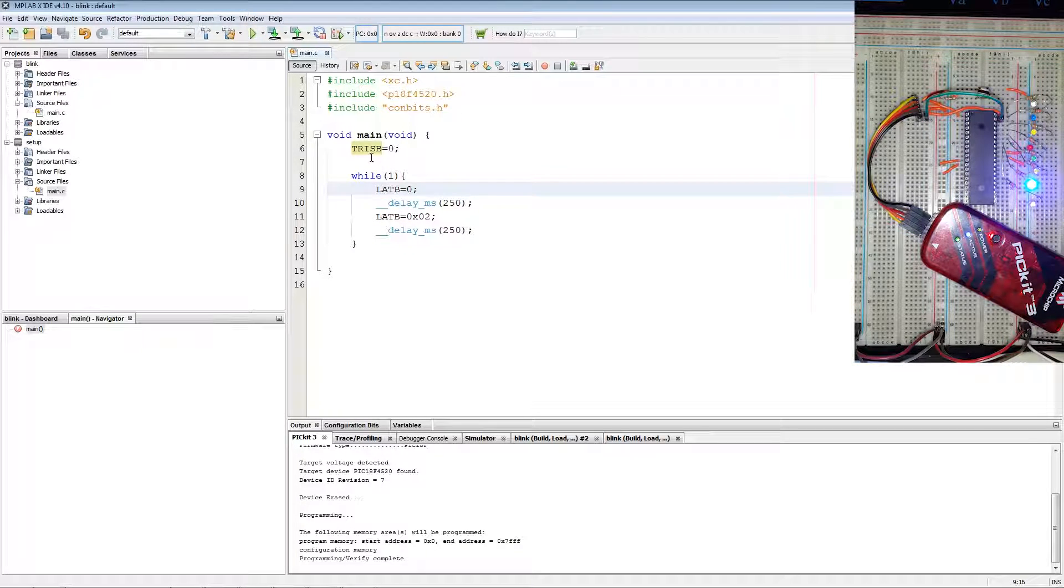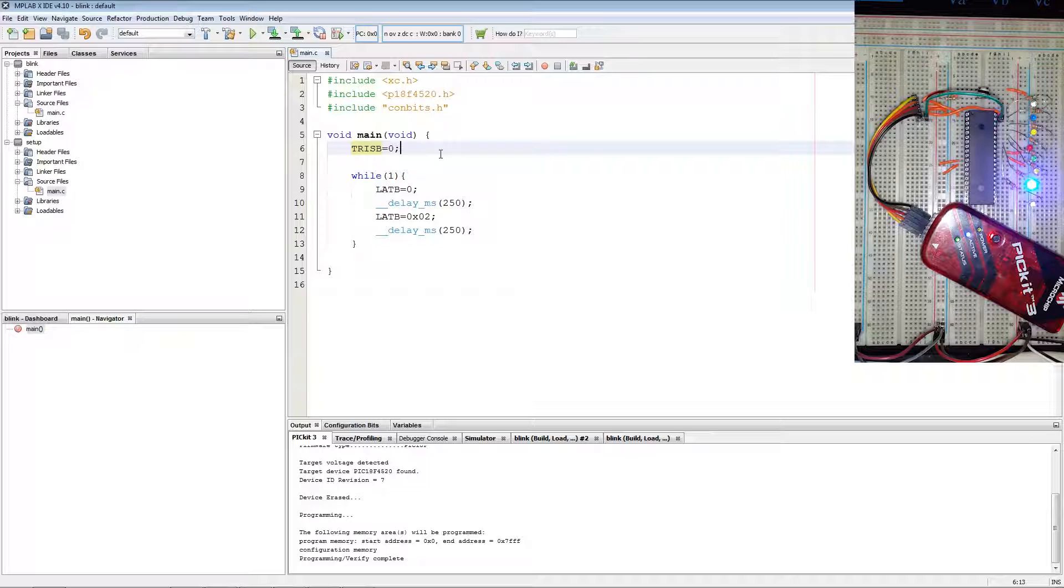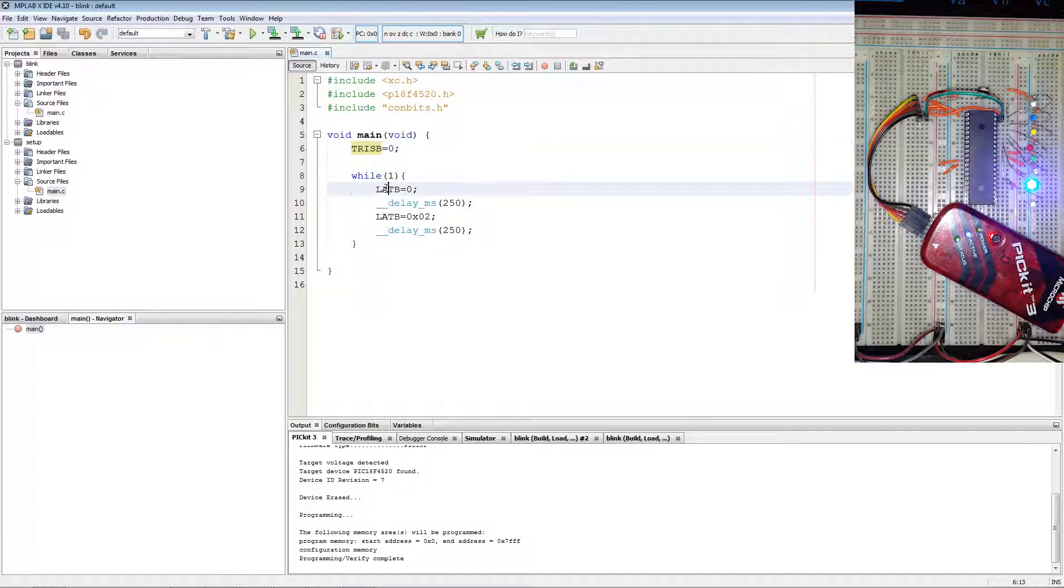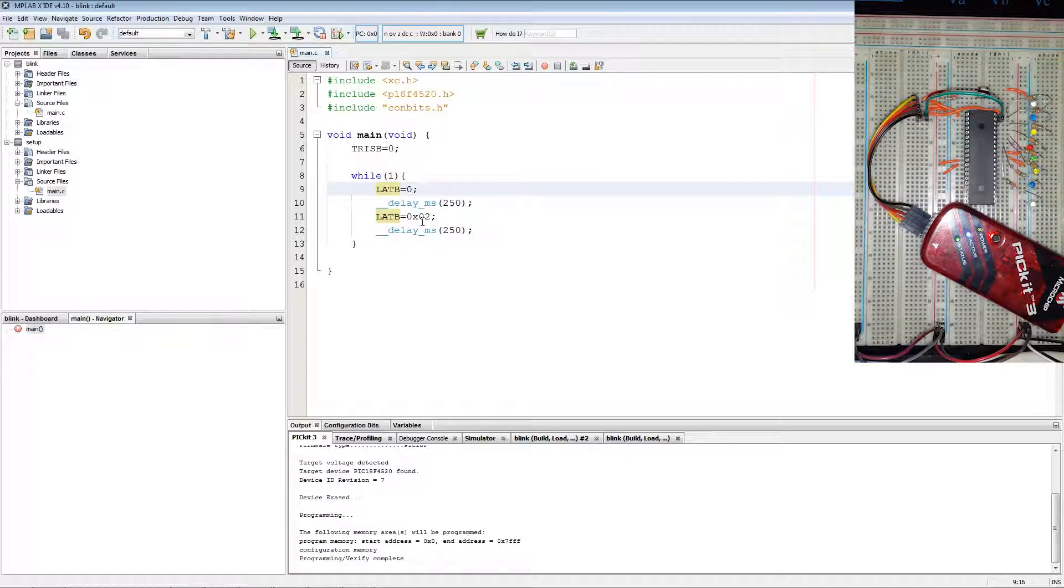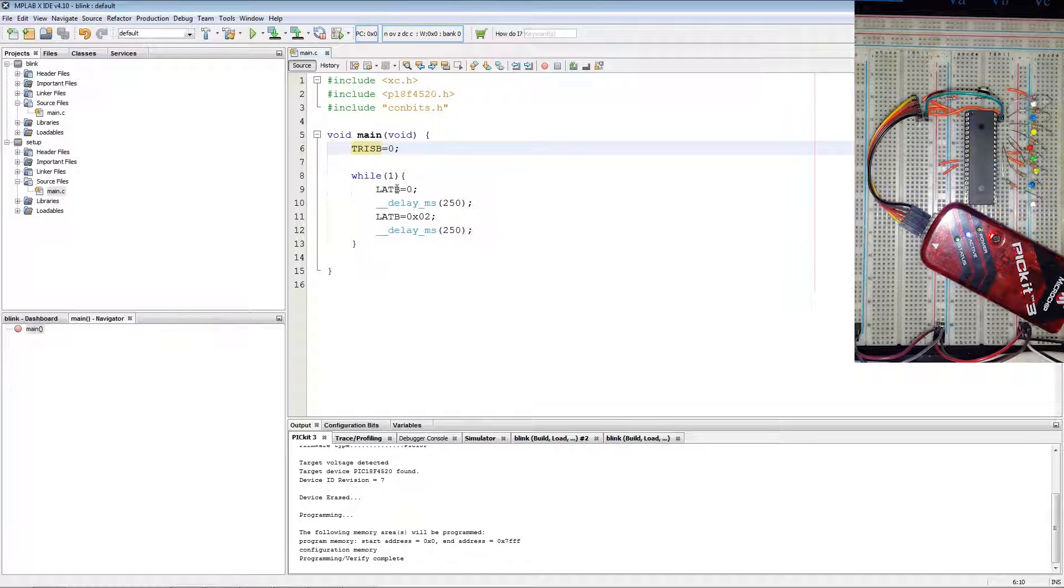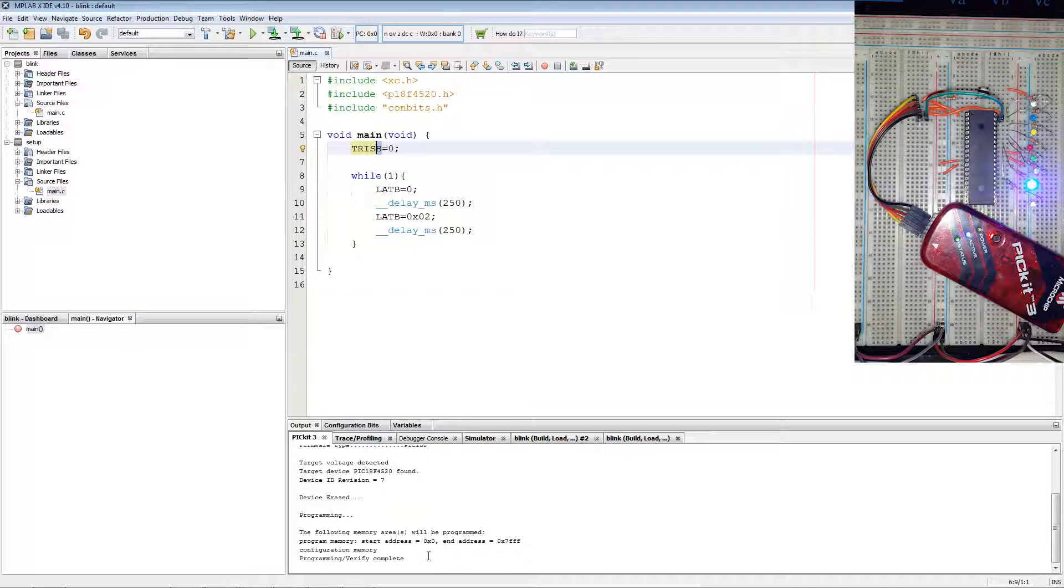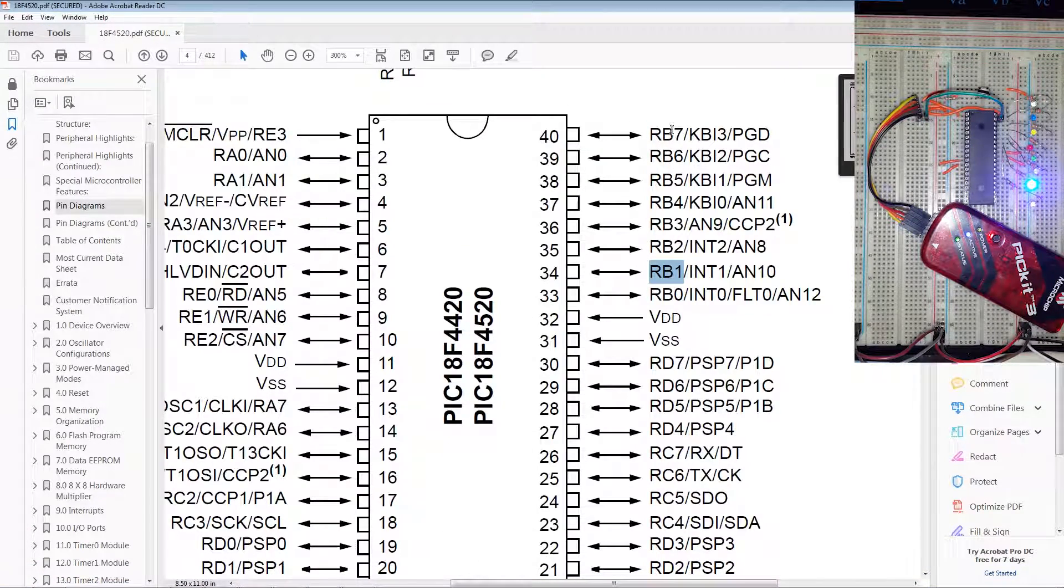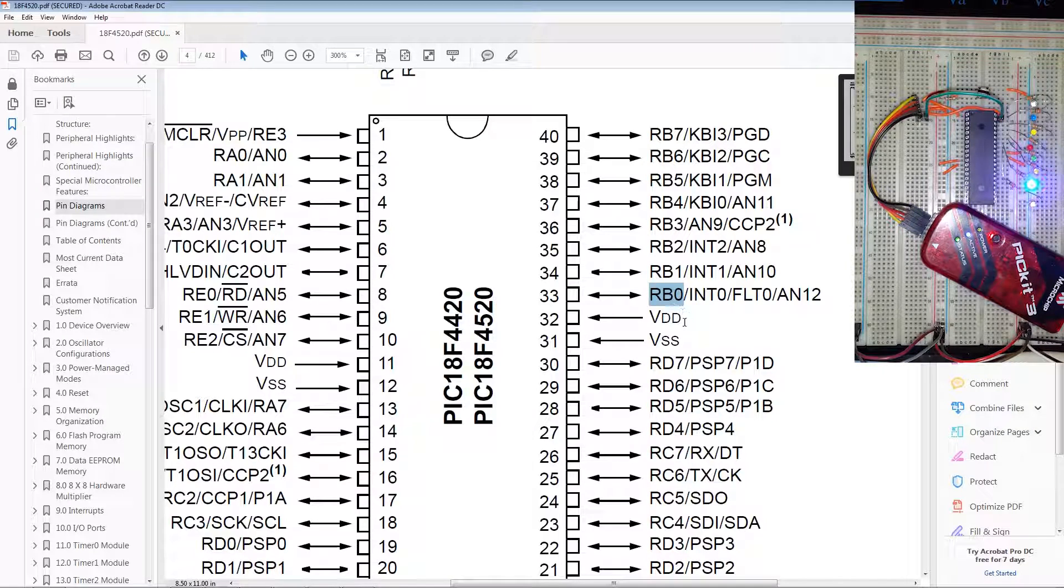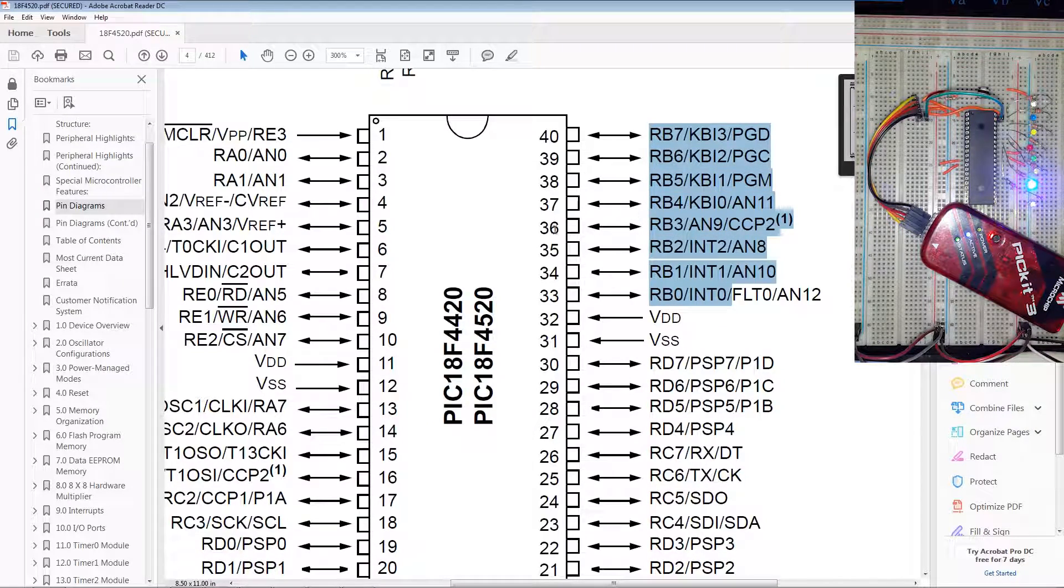What TRIS B does is set the entire port as output. Then LAT is used to drive an output to either high or low. You can set any TRIS register to input or output according to the port letter, which can be found on the data sheet. As this one will be the entire B port.